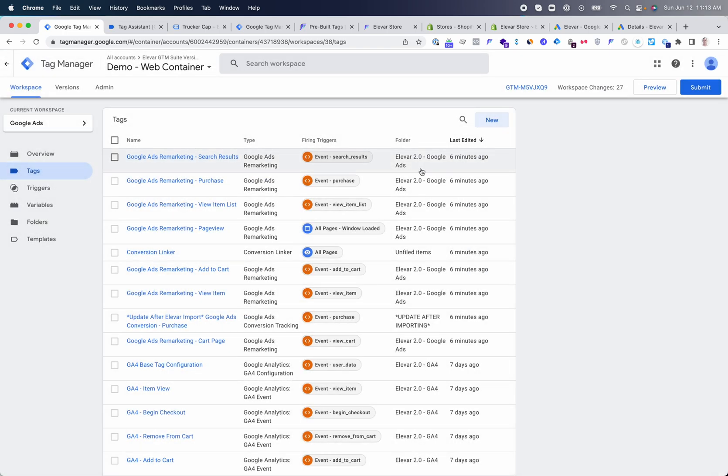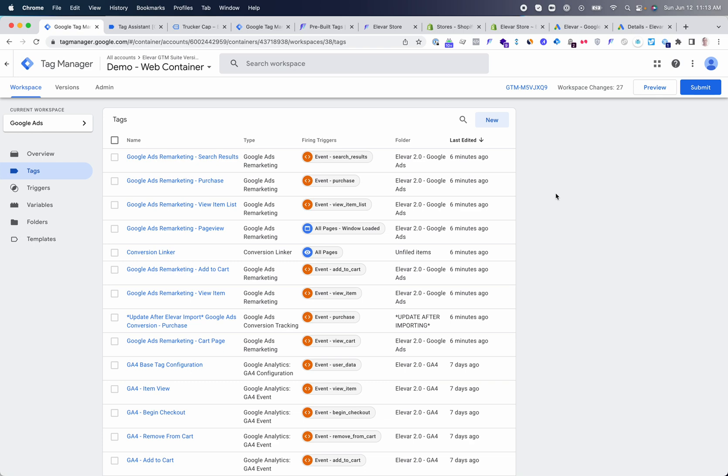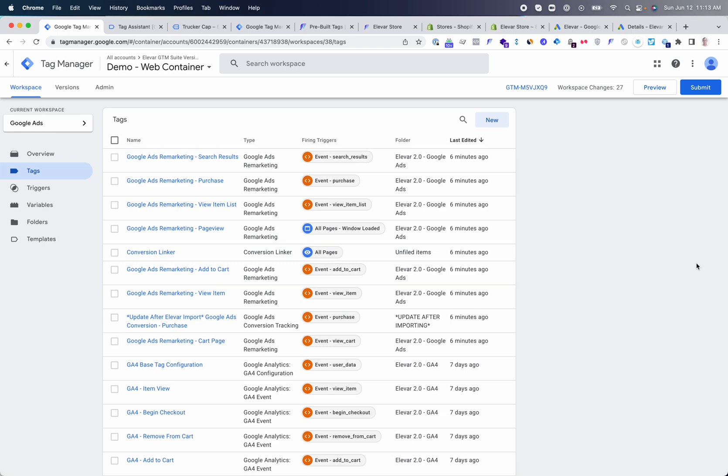Now you can create additional conversion events. If you want to create a conversion event for add to cart or view item, you can do that. We have additional guides available on our knowledge base. Once this is done, you have your remarketing tag setup and you have your conversion set up for purchases.